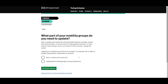The first question asks what we want to update. If we just have updates to our participant list — changes to participant details such as their names, addresses, dates they're going on the mobility groups, and so on — we would select the first option.